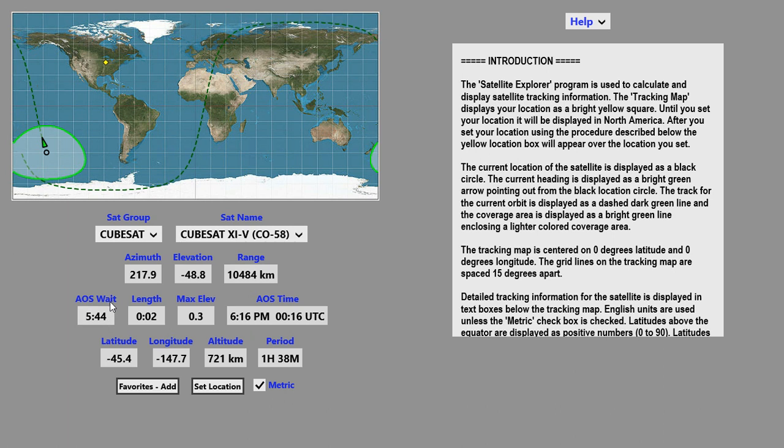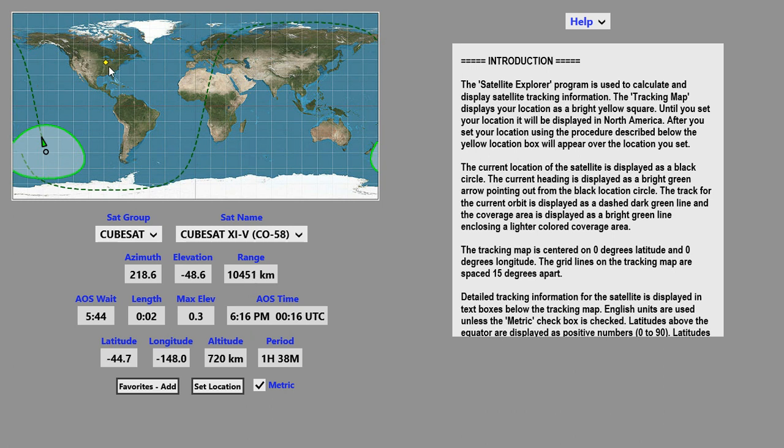The AOS wait time, which is the amount of time you have to wait before the satellite is within range of the selected location, the length of the pass, and the maximum elevation of the pass are displayed. The AOS time in Local and UTC is displayed here.